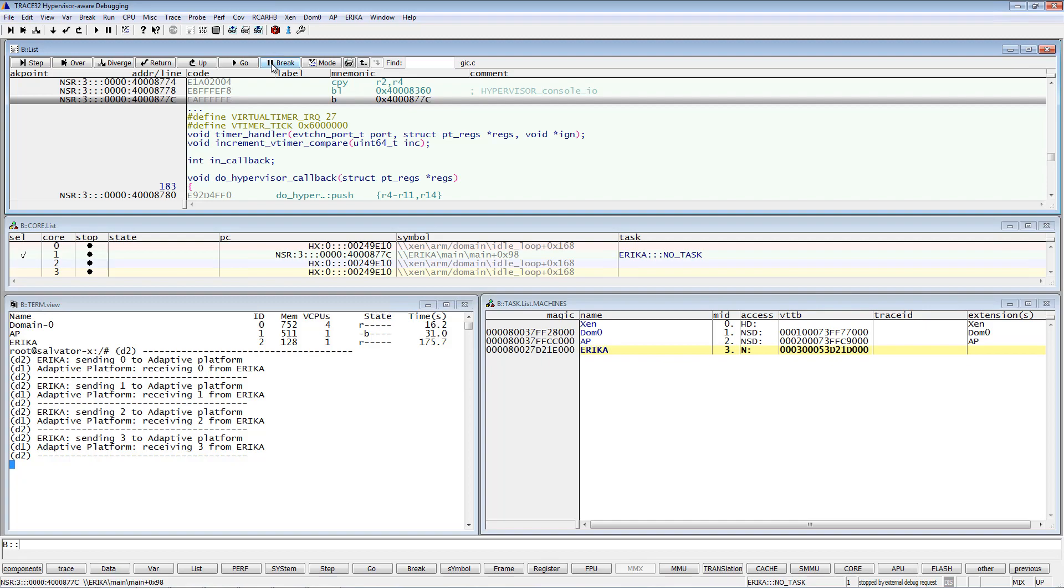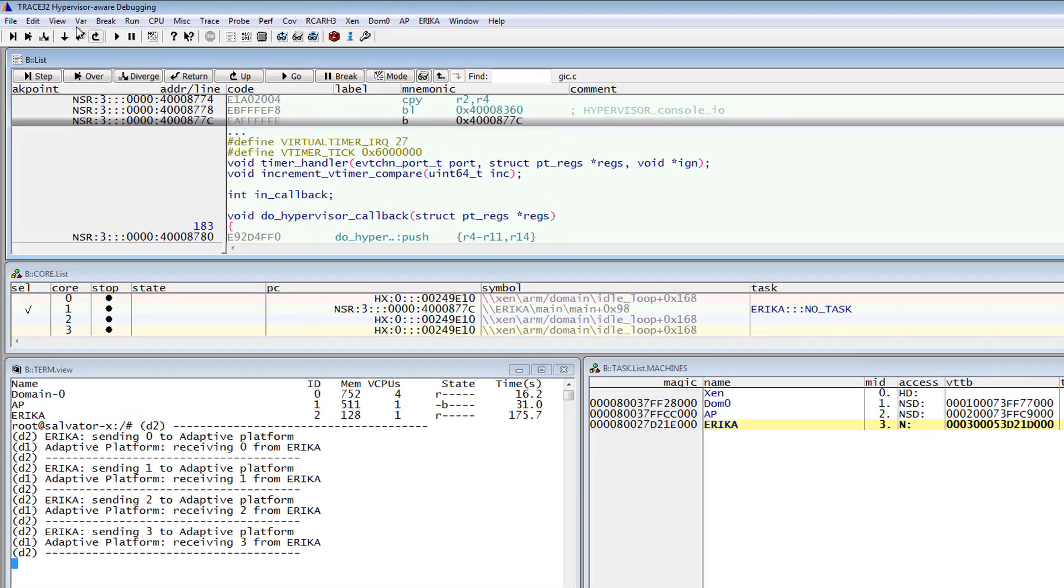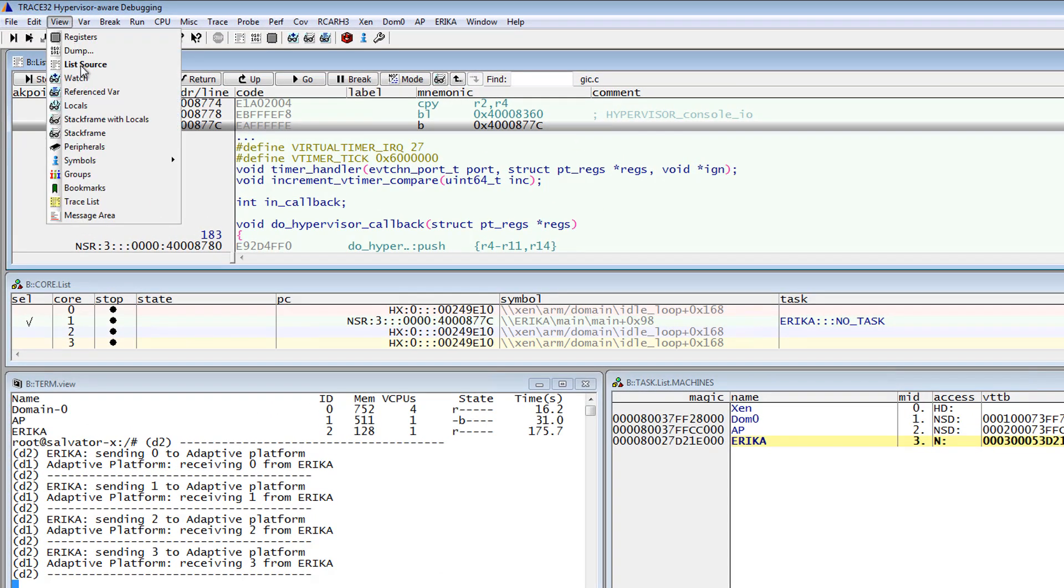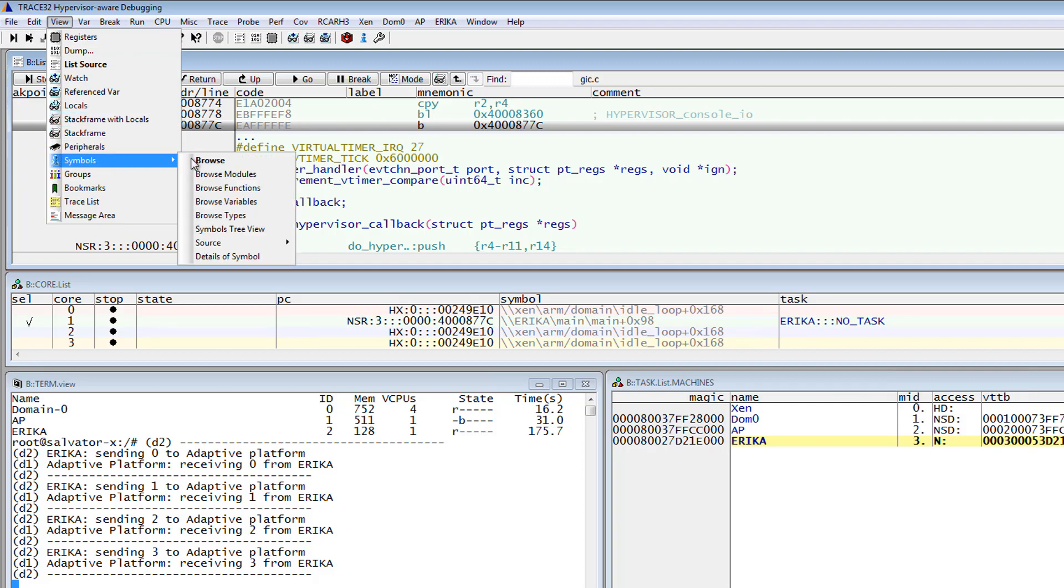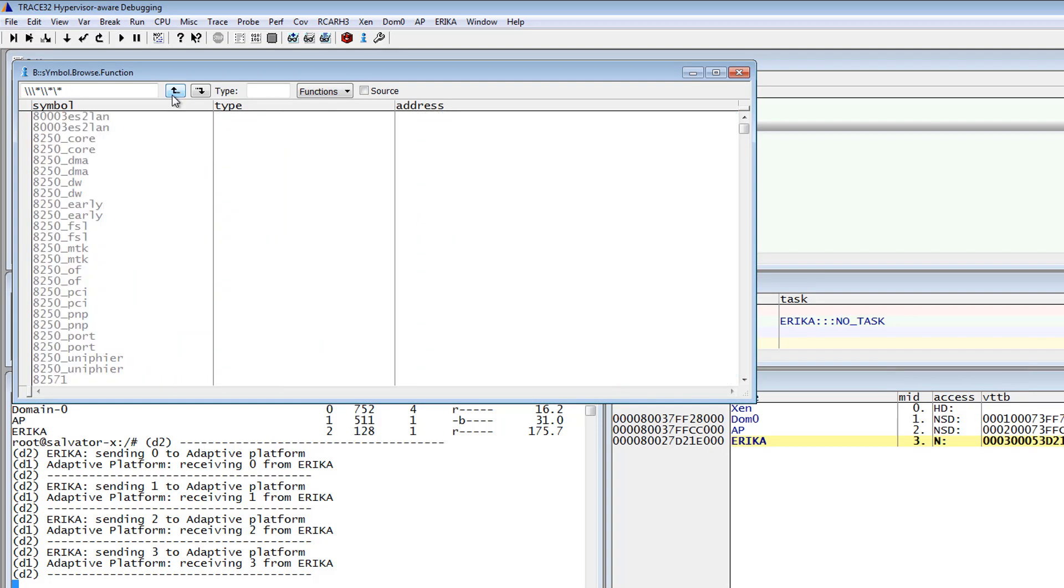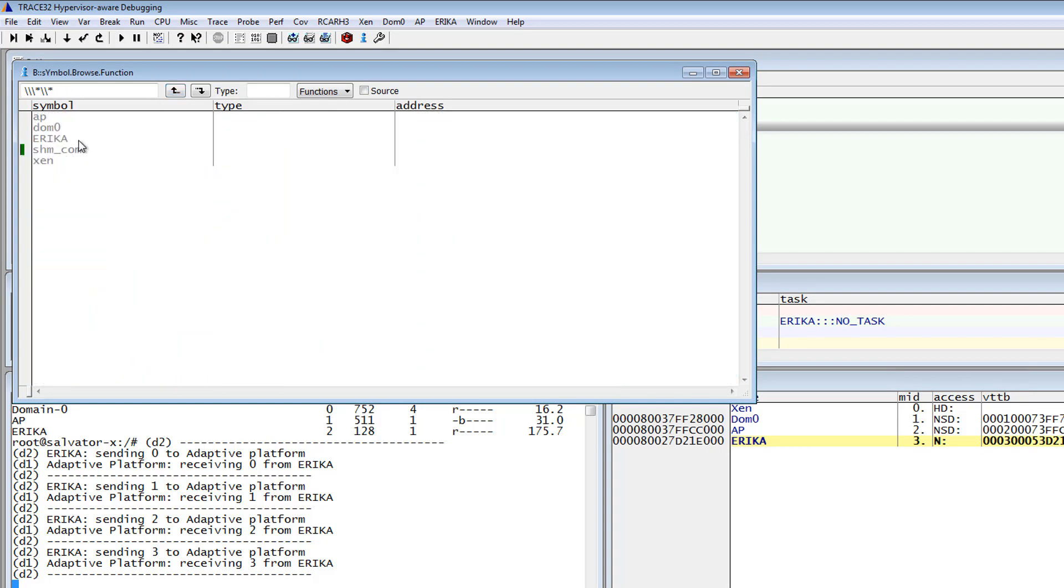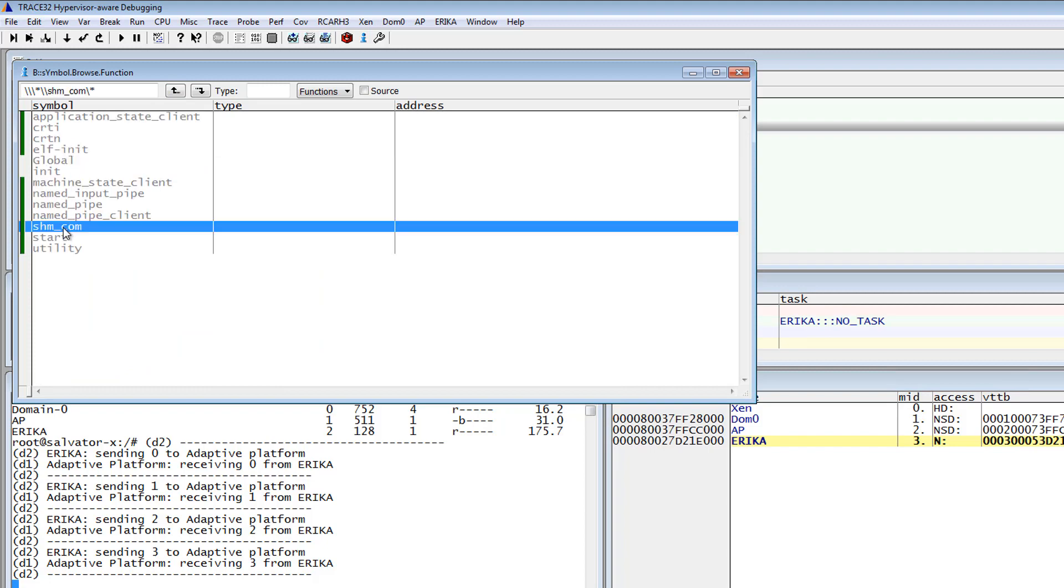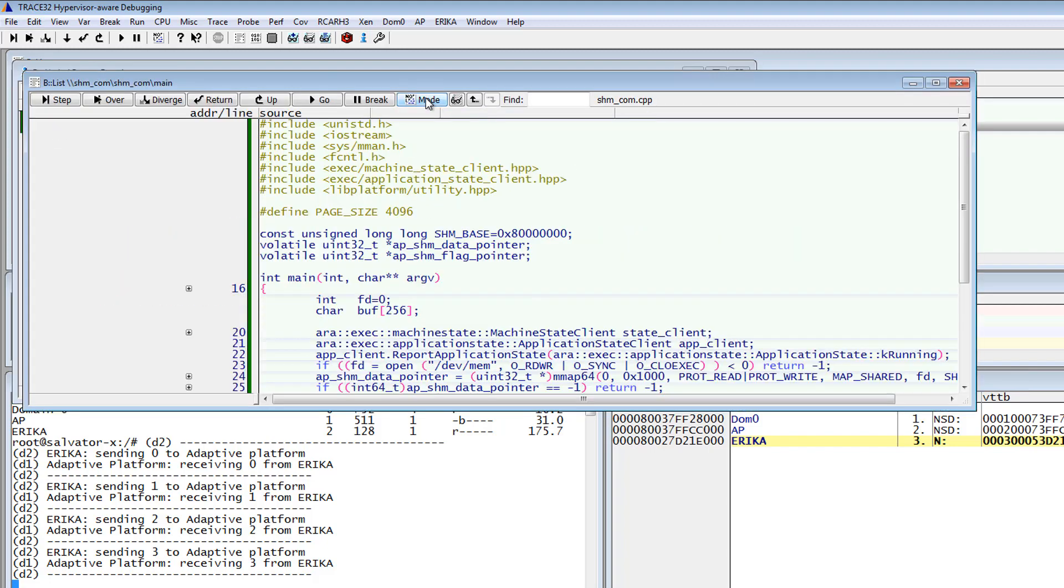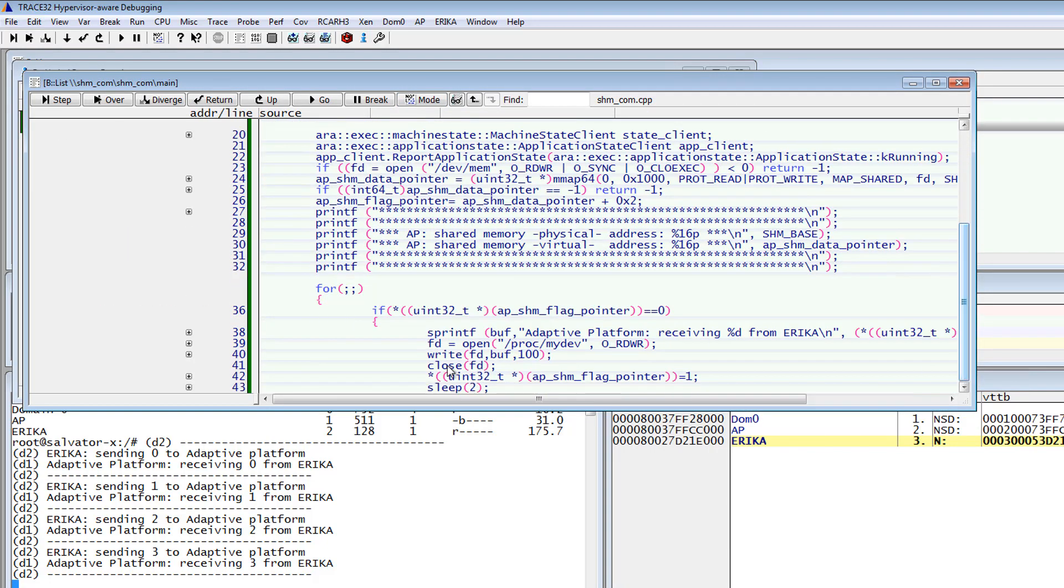To do so, I will select the menu View, Symbols, Browse Functions. Browse the main function of the HMI CAM process and set a breakpoint in the following loop.